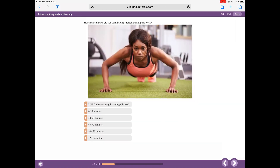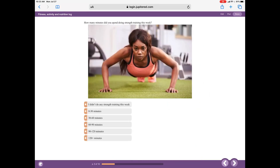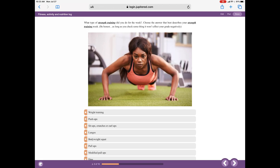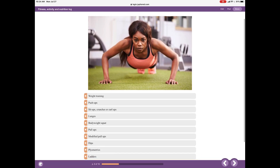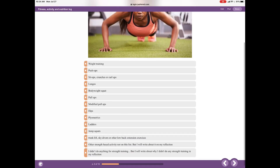So now we're done with the cardio portion — now we're on the strength portion. There are three slides for strength: one, two, and three. Let's fill out the strength slides. I didn't do any strength training this week, so I'll click that. It automatically goes to the next page. For the type of strength training — be honest, as long as you check something it won't affect your grade. Since I didn't do anything, at the very bottom it says 'I didn't do anything for strength training, but I will write about why I didn't in my reflection.' I'll click that one.